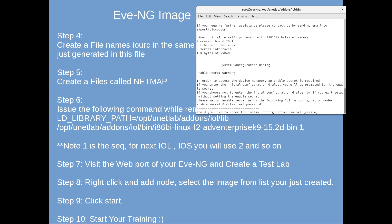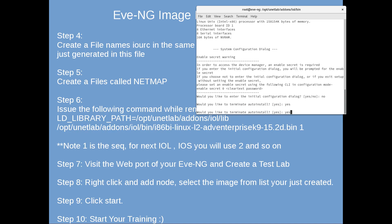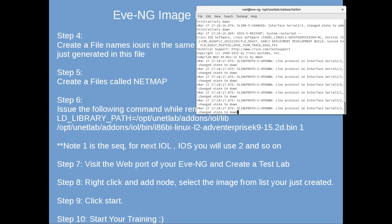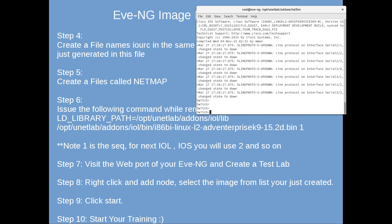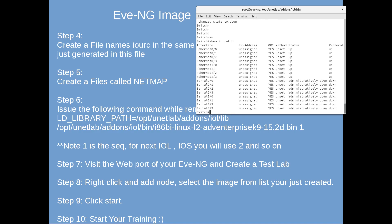When prompted 'Would you like to enter an initial configuration?' answer no. 'Would you like to terminate?' answer yes. The switch is now working - you can verify with 'show ip interface brief'.